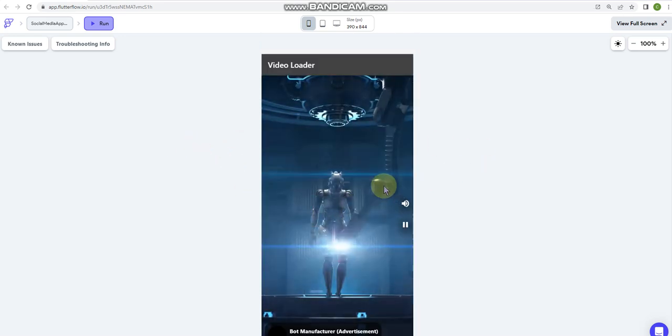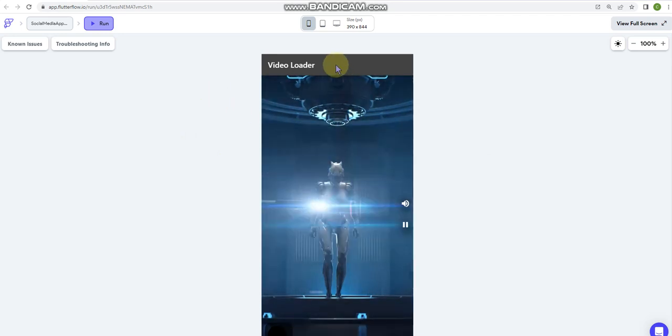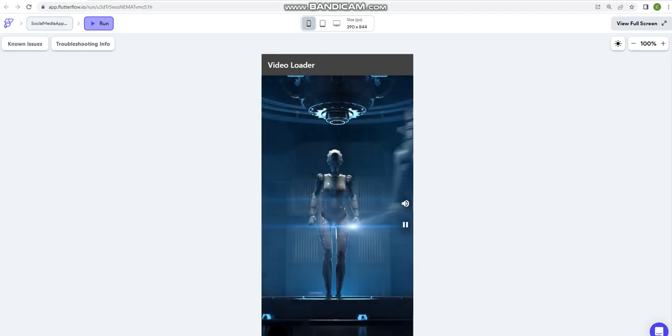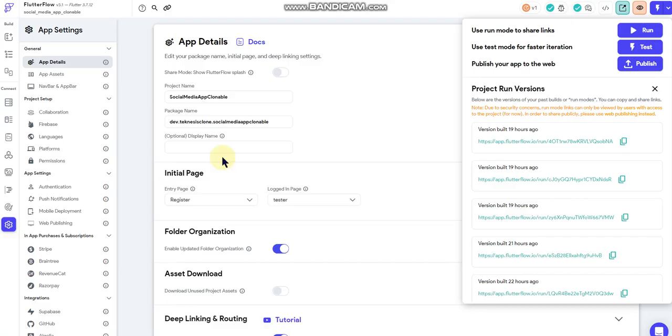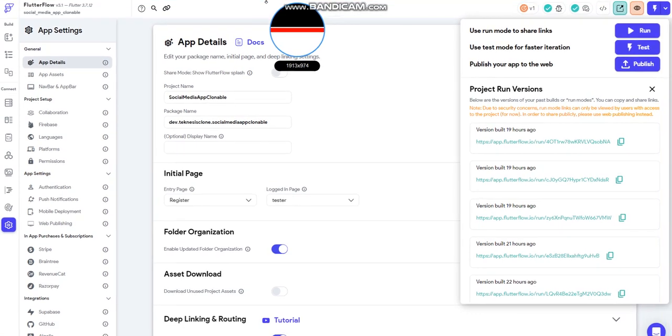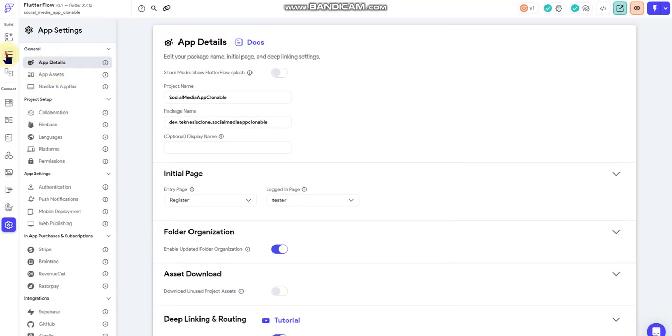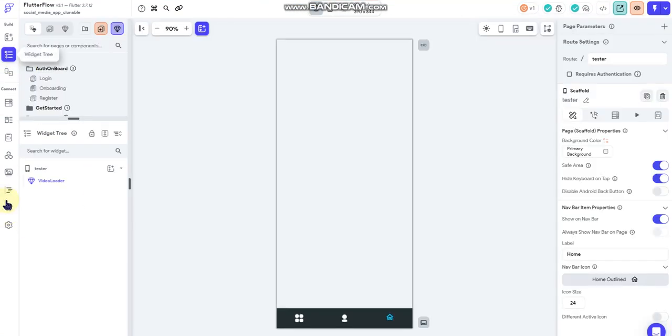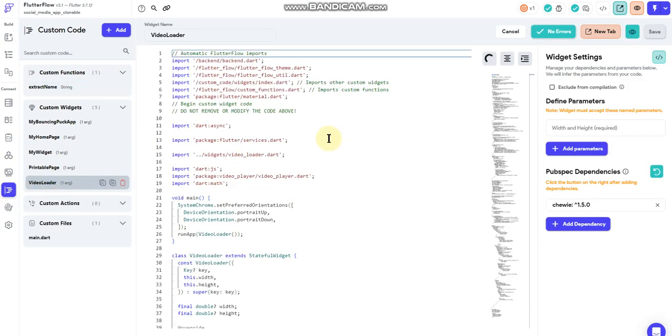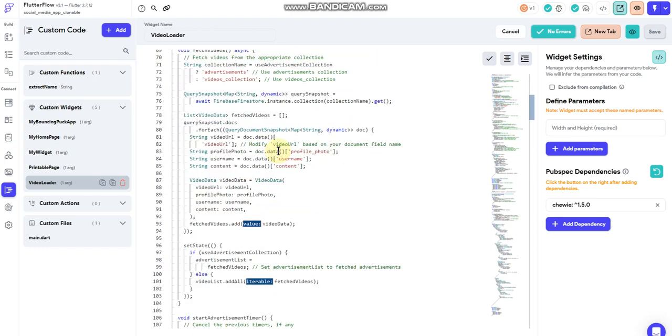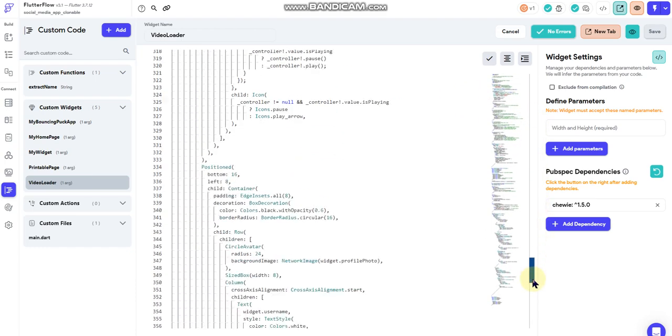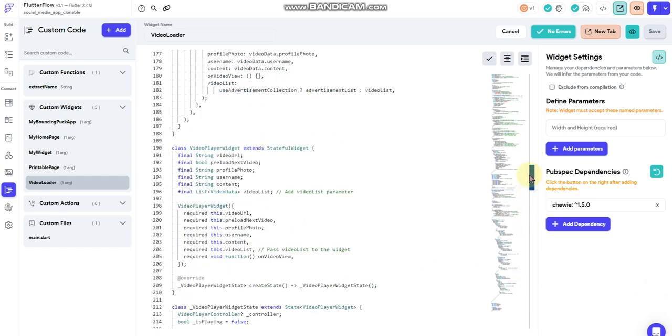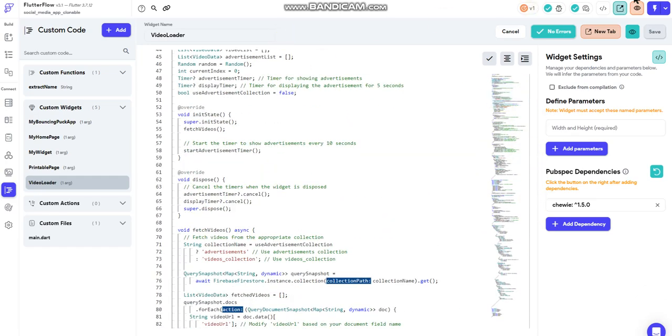There's several things going on with this particular code. See if I can jump over here to it real quick. There it is. So this is the code for that widget. It's a pretty lengthy code as you can see, a lot going on in the backend here.